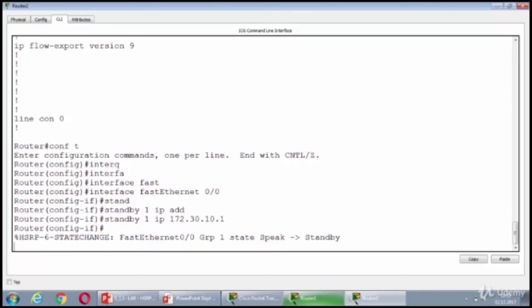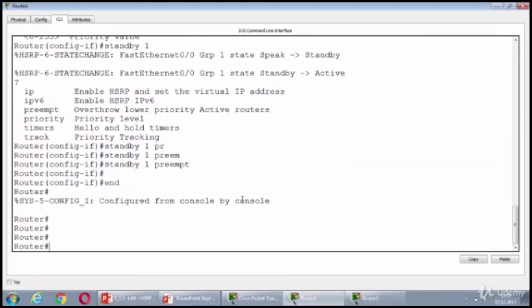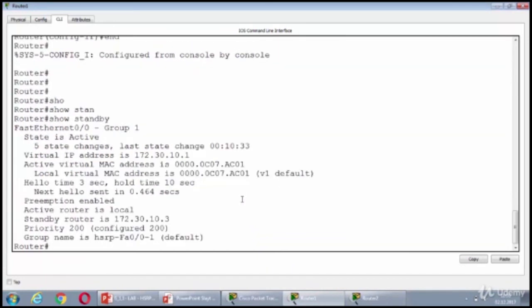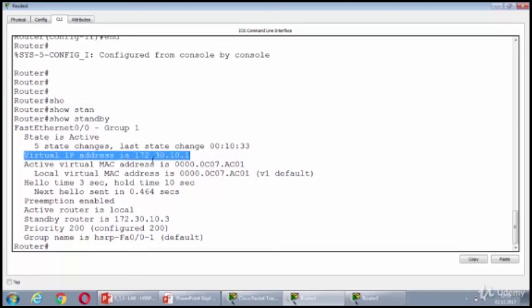So, let's check it. Show standby. As I see from the show standby output, the state of the router 1 is active for the HSRP and my virtual IP address is 10.1, which is okay.